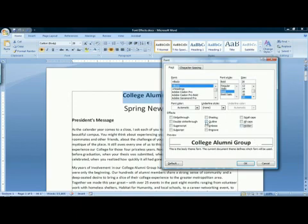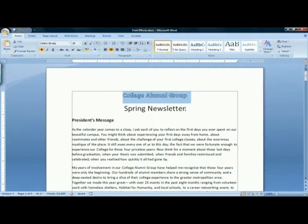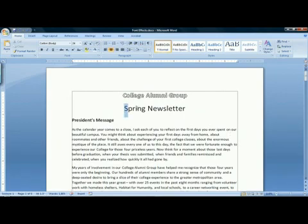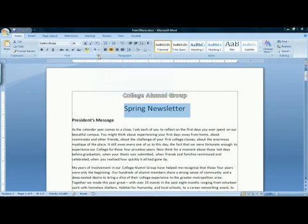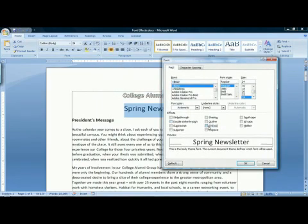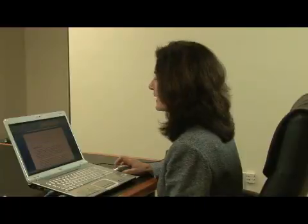I think I will use the outline effect for the title of my document. With outline selected, I click OK, and there is my outline text. You can apply as many font effects as you would like in a document by selecting the text, going back to the dialog box launcher and selecting another effect. And that is how to add font effects to a document in Word 2007.